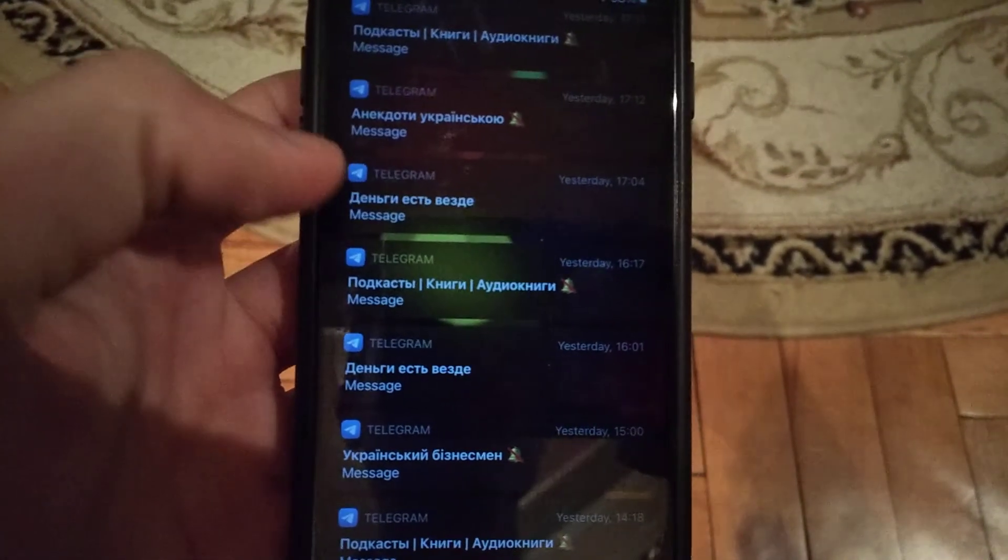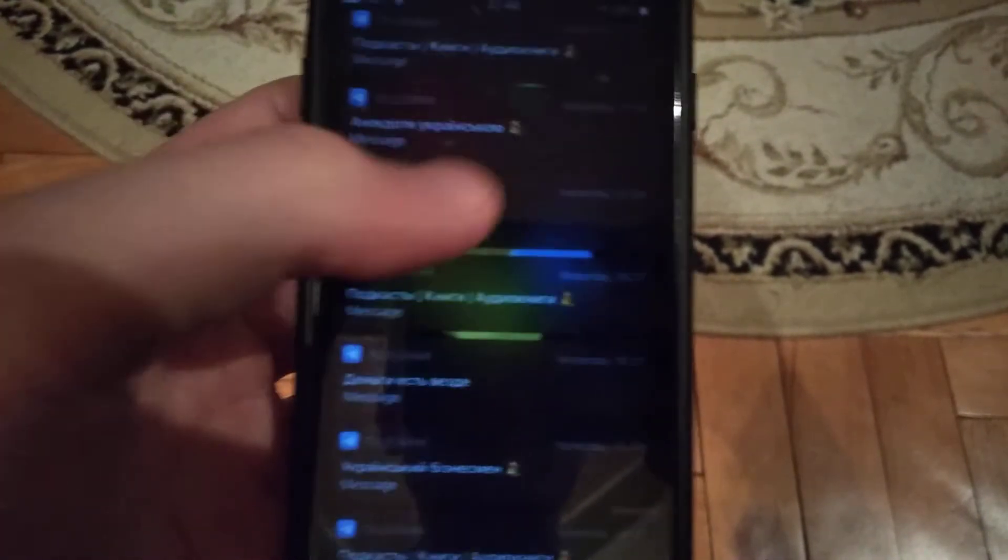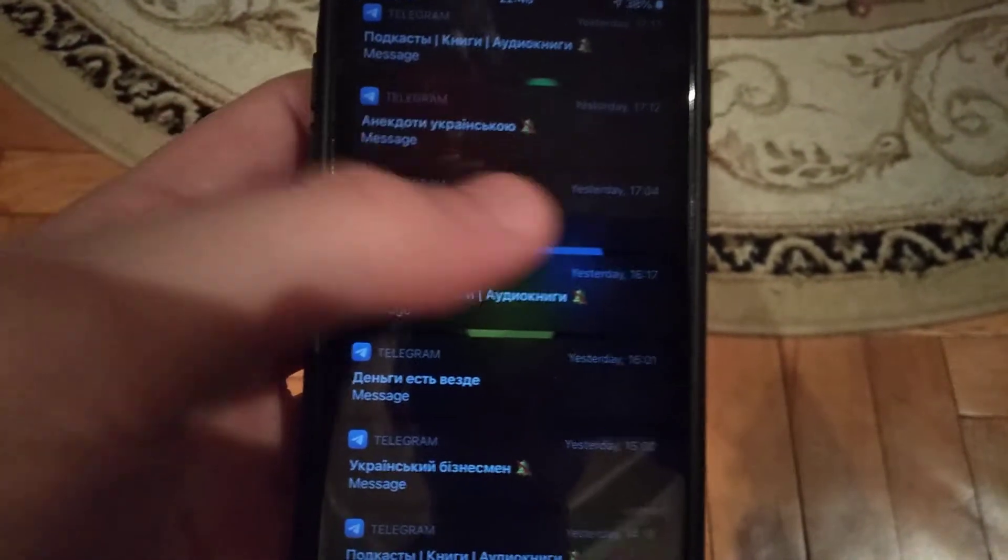For example, this one - just tap on it and here you can see all of the message.